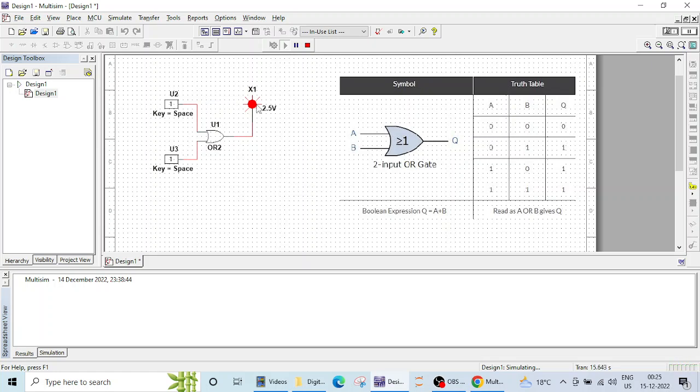So that's it for this lecture and in the next tutorial, we'll see the operation of AND gate. Thank you and we'll meet in the next lecture.